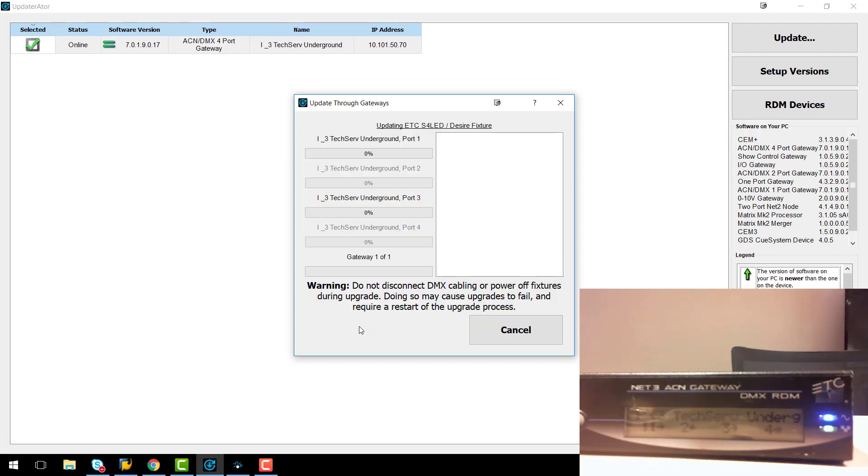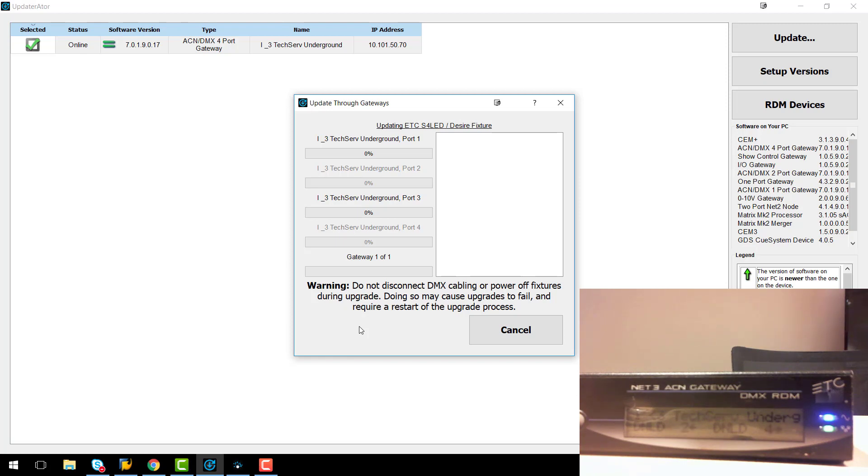So this screen is showing us the status of the transmit on all the ports on this gateway. Since we are only using one port it's going to grey out the others. This process can take around 30 to 40 minutes depending on how many fixtures you have online. It is also worth noting that on the gateway's display we now show DNLD to show that the port is in download firmware mode.